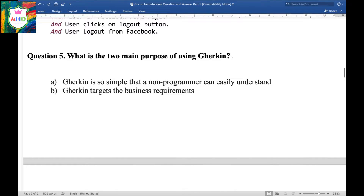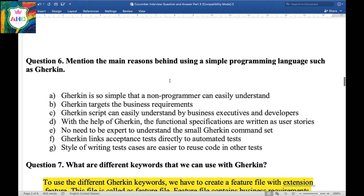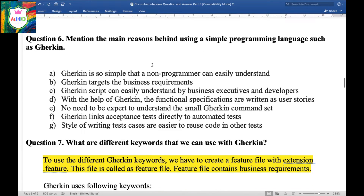Question 5: What are the two main purposes of using Gherkin? First, Gherkin is so simple that a non-programmer — such as a Business Analyst — can easily understand it. Second, Gherkin targets business requirements.